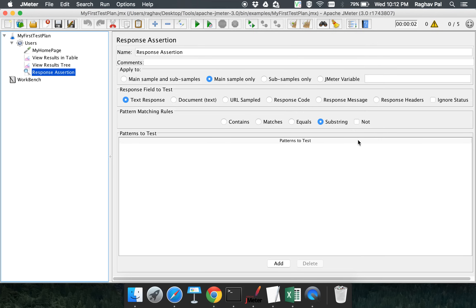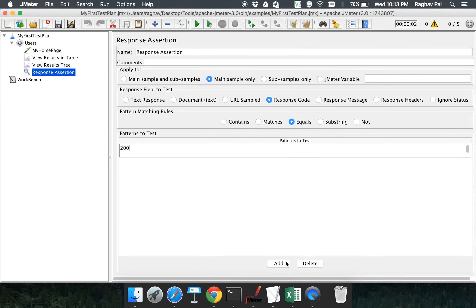In the response assertion window, you have the option to apply it to main sample and sub samples, main sample only, sub sample only, or a JMeter variable. The second option is the response field to test — in this case, I want to test the response code the server returns. I select 'equals' and enter 200. This assertion will check the response code and compare it with 200; if it matches, it passes, otherwise it fails.